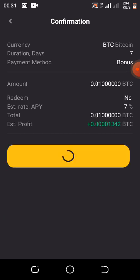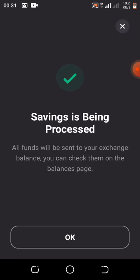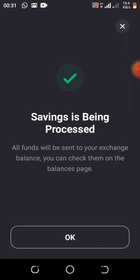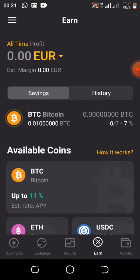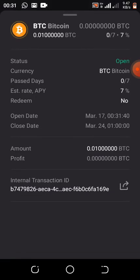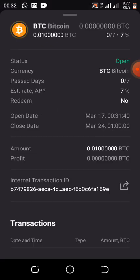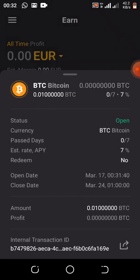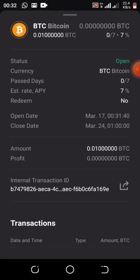The transaction will process, and they will notify you that your saving is processing. All funds will be sent to your exchange balance — you can check them on the Balance page. Click OK, and it is done. This is what you see once the transaction processes successfully.